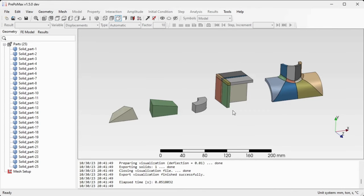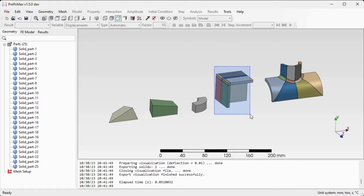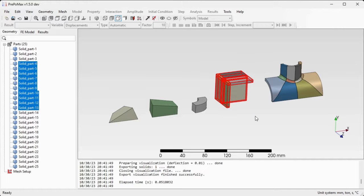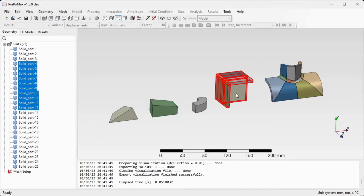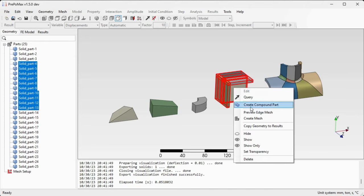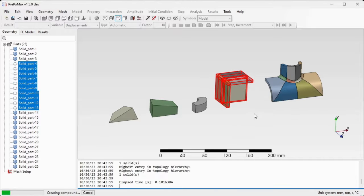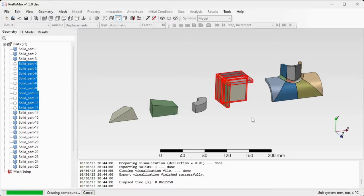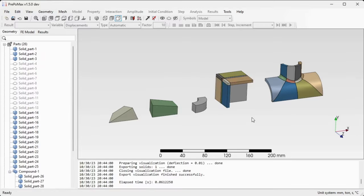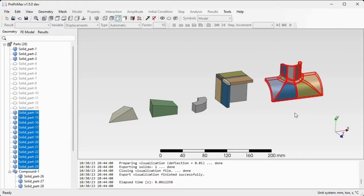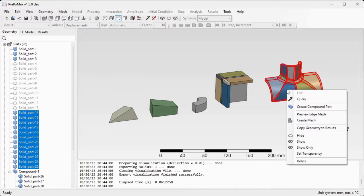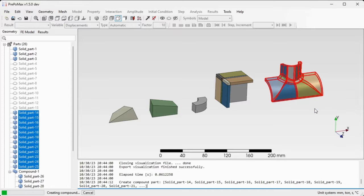In order to mesh them as single parts, we need to first merge those bodies together. Select all the parts that comprise this fourth component and using a right click, create a compound part out of it. Repeat this procedure also for the fifth component. Select all of its parts or bodies, right click and select create compound part.